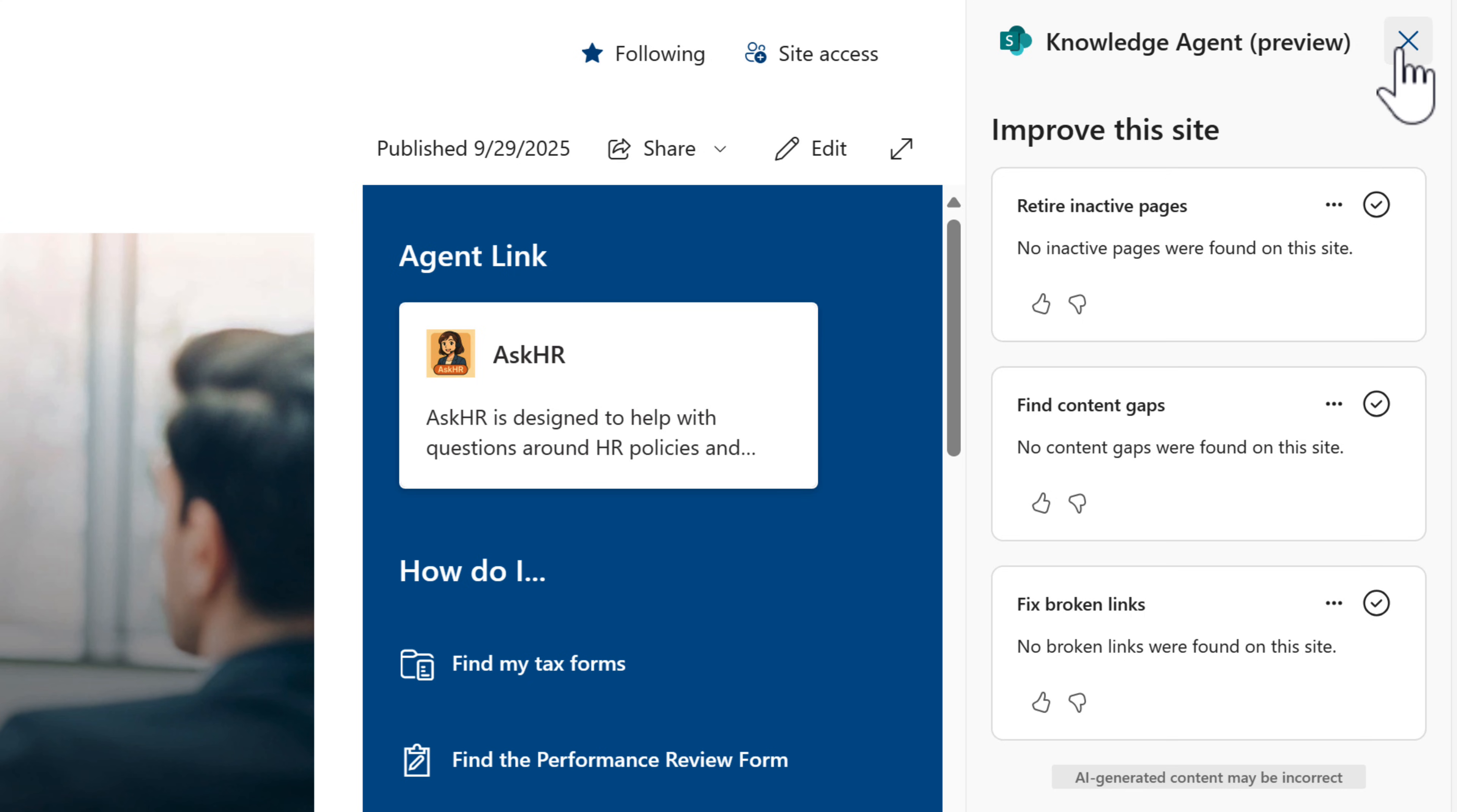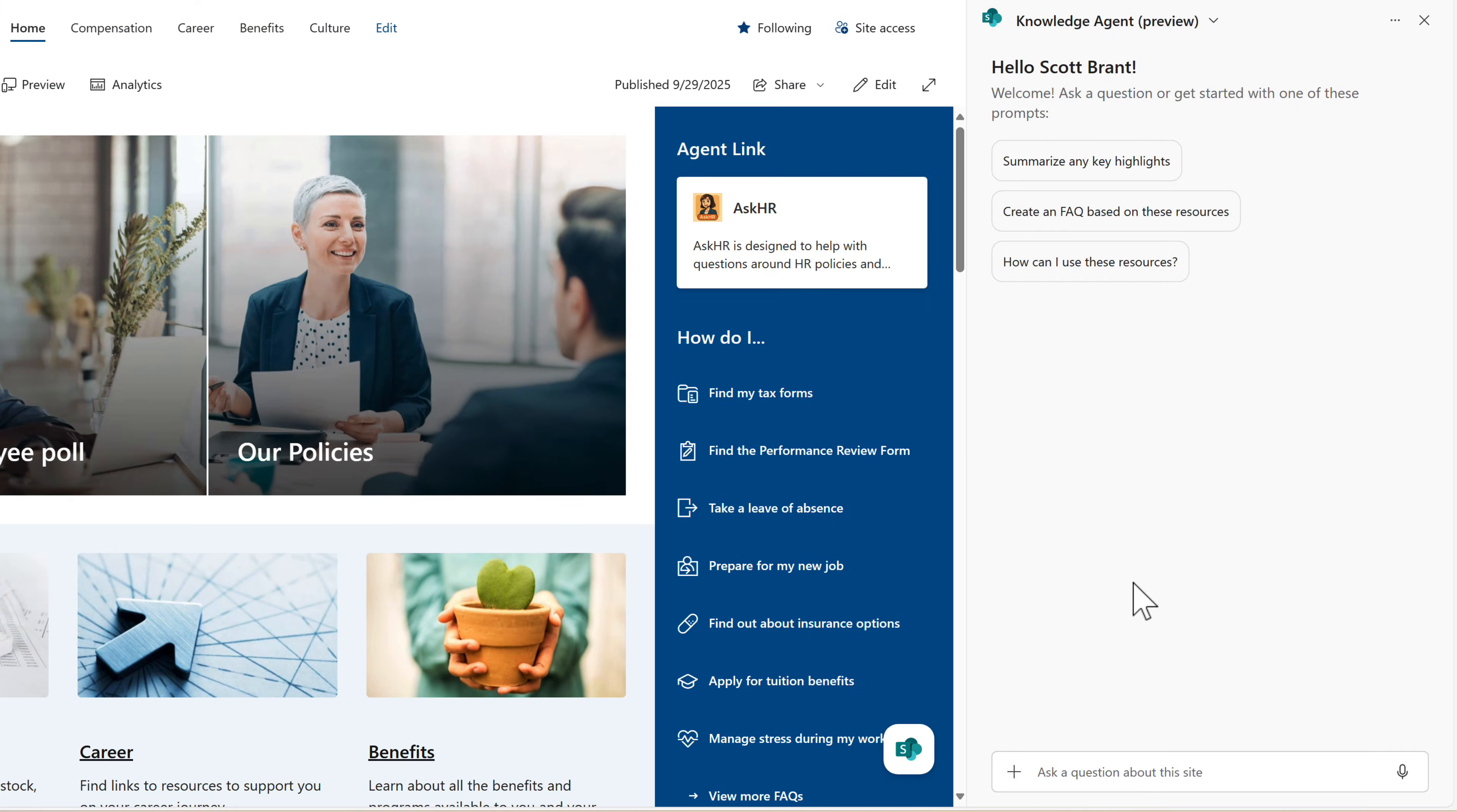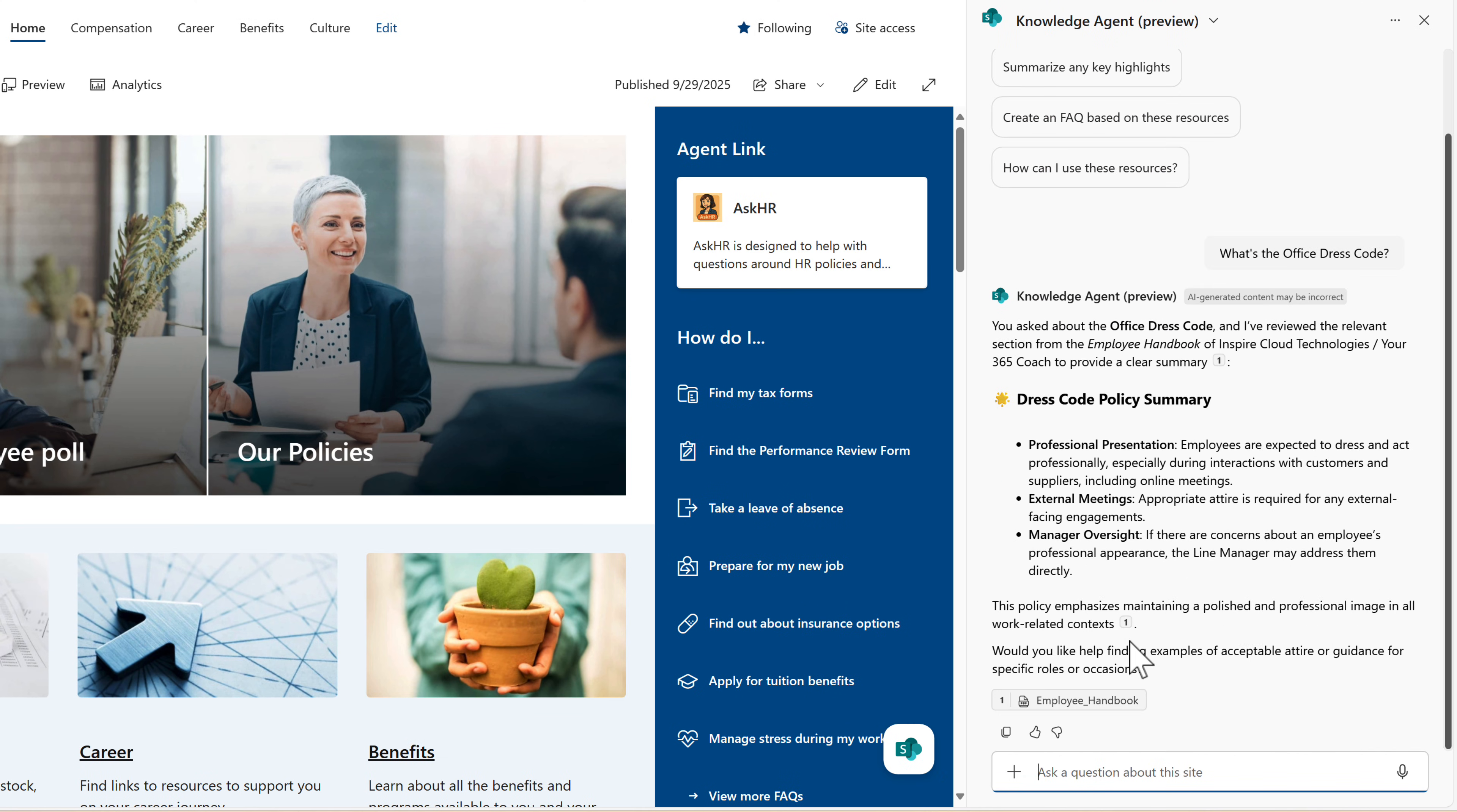But let's go ahead and close this back down and reopen our knowledge agent. And we can also go and ask a question. By asking a question, it's much like what we've seen before inside of our SharePoint or co-pilot agents experiences. We can give this agent a question that pulls in information which has been found inside of the SharePoint site. As this all relates to HR policies, let's ask a question around the office dress code. And there we go. In just a few seconds, it summarized the answer from the employee handbook and identified the policy summary all around dress code.